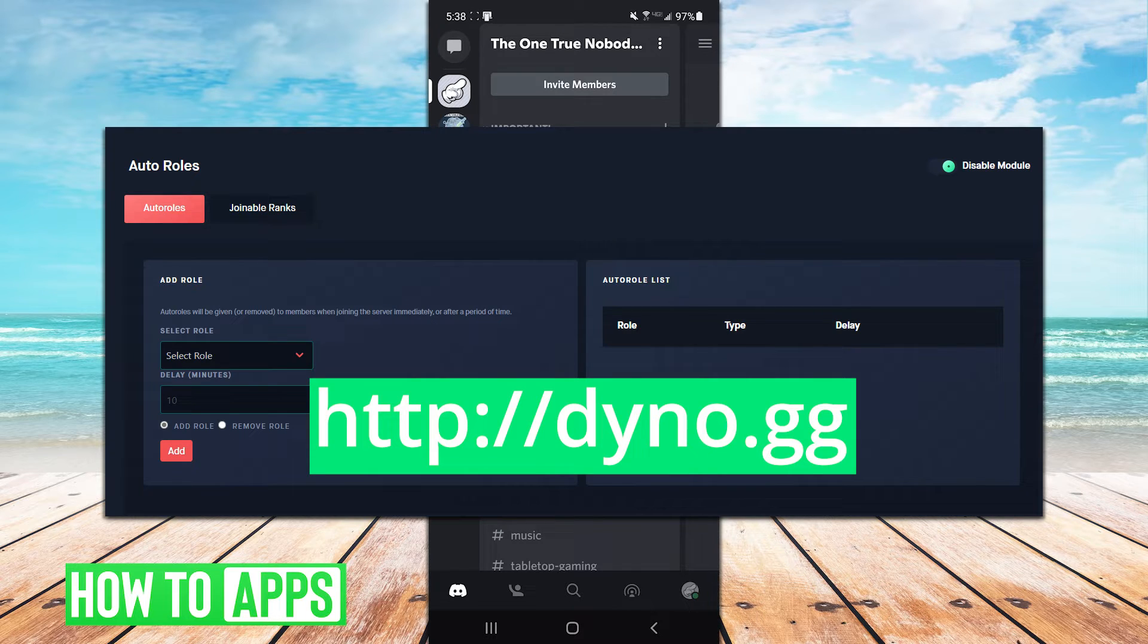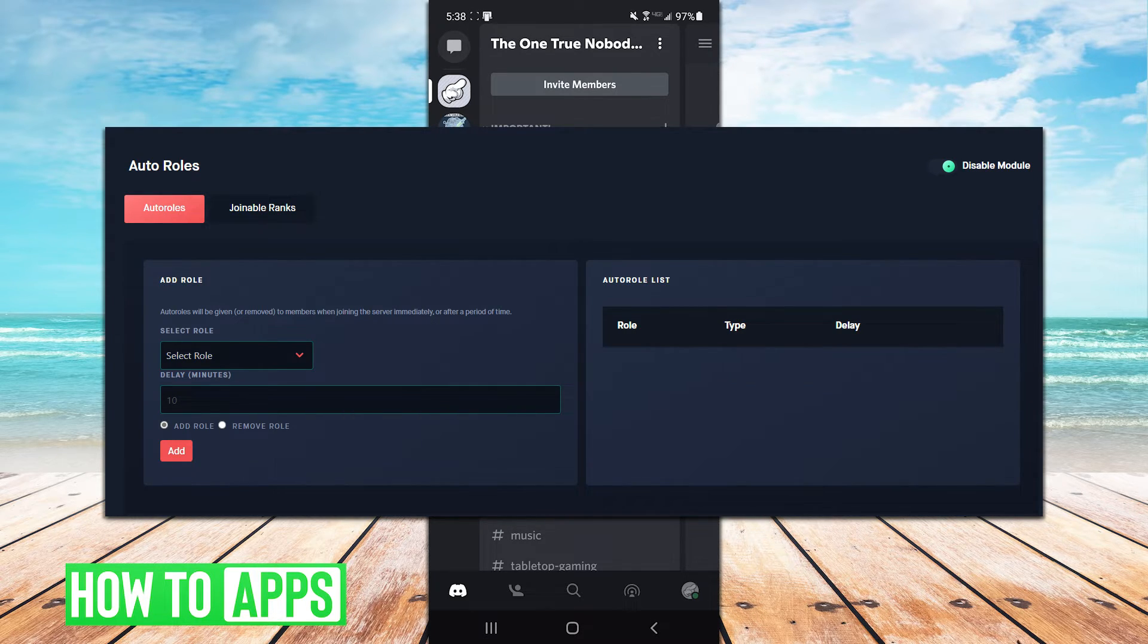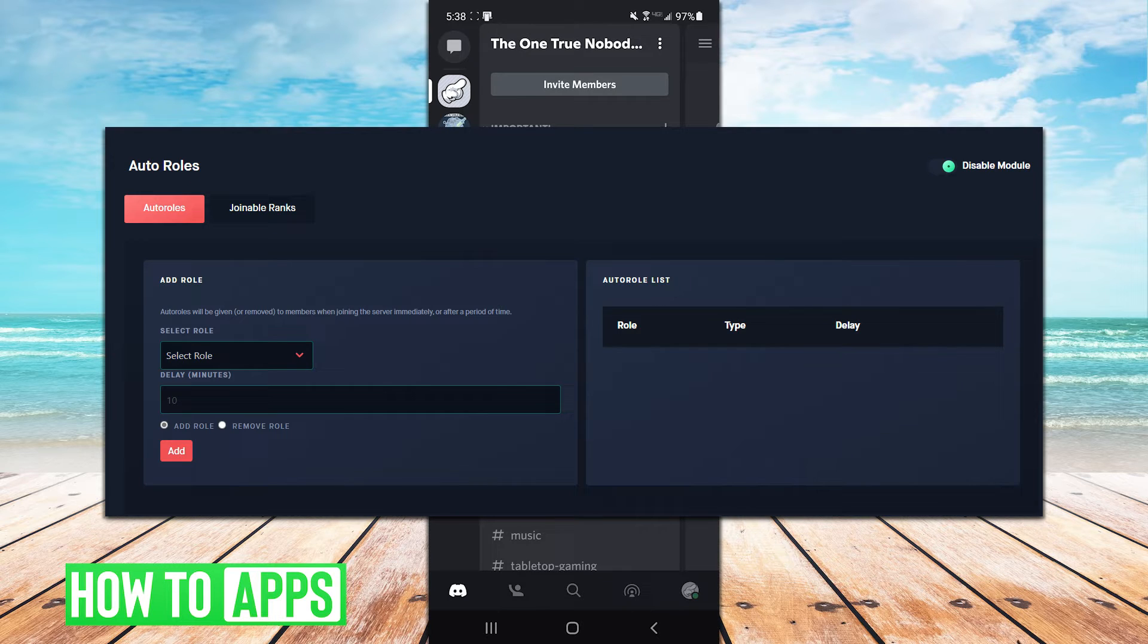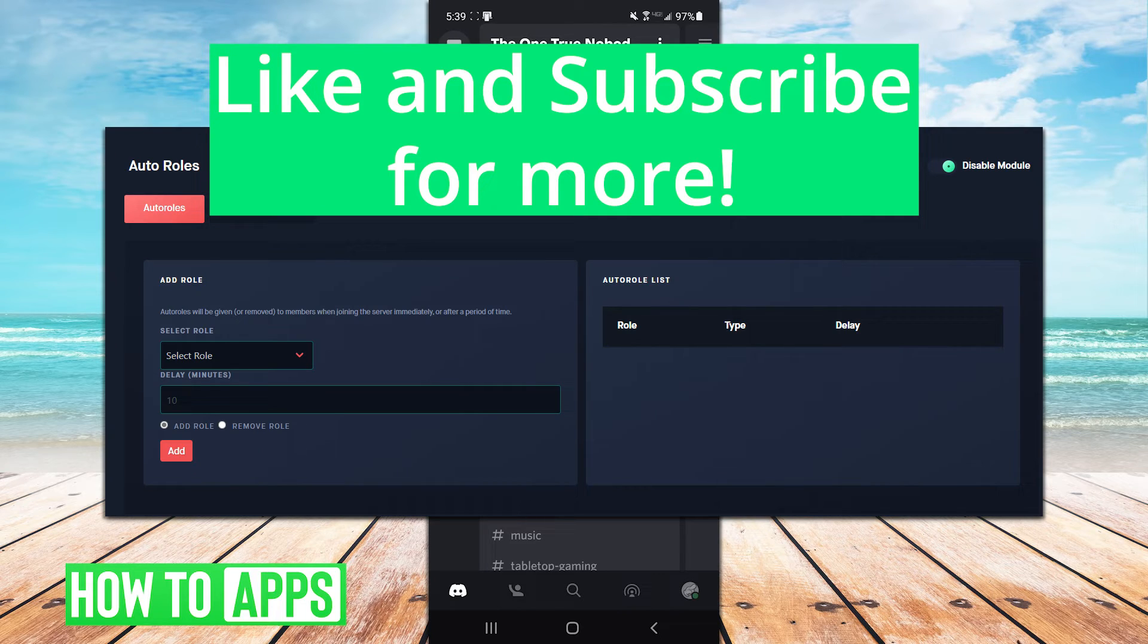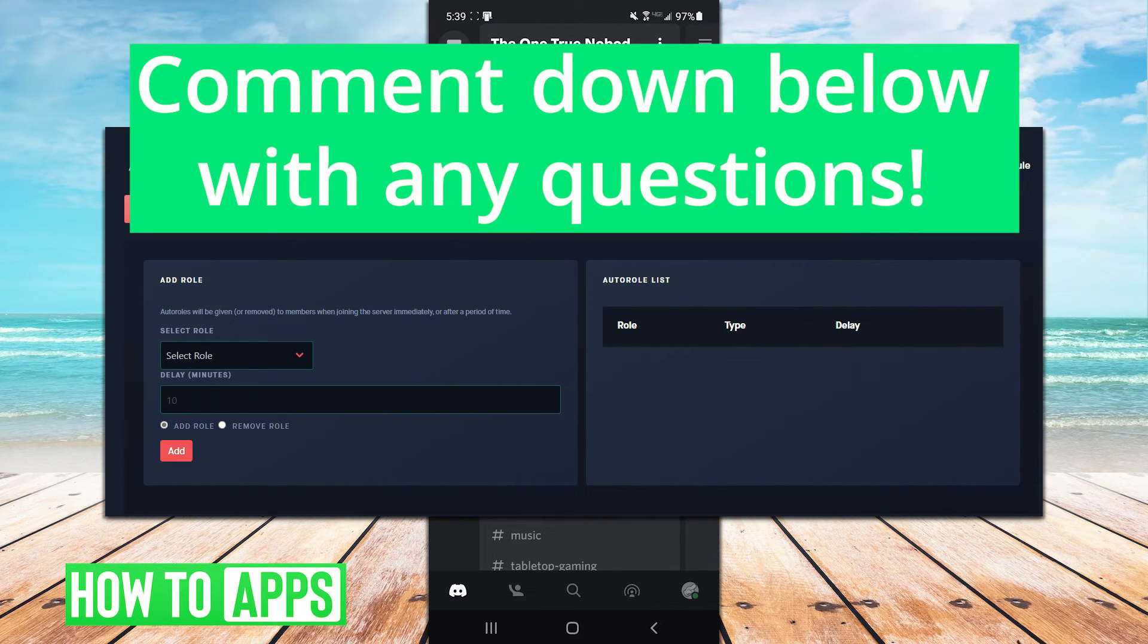You can have Dino assign roles the moment a new user joins, or it can be set up to assign roles on a delay. There's some other stuff to mess around with there too, such as the rank command, but this is just one example.